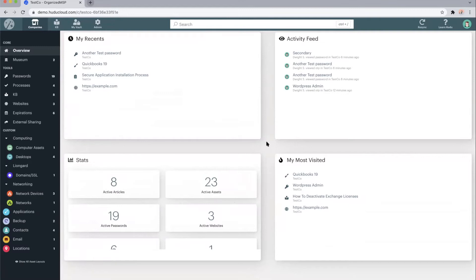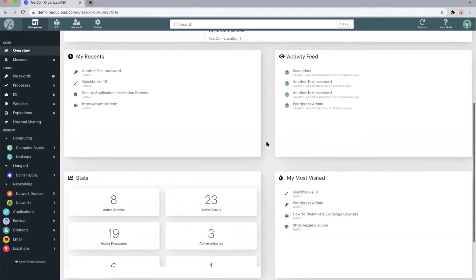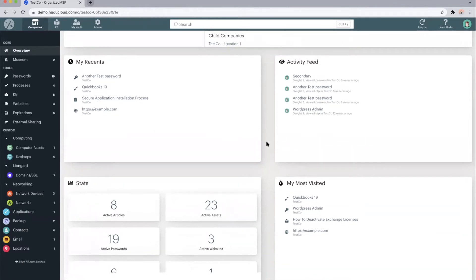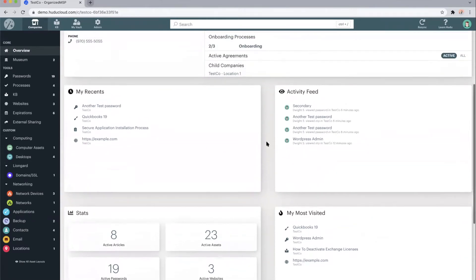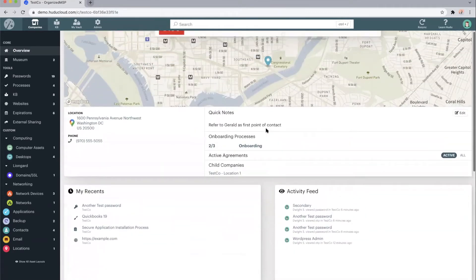And the activity feed category is just another security measure within Hoodoo, so that admins and super admins can see exactly who's been accessing what information and when.